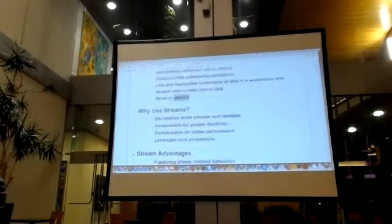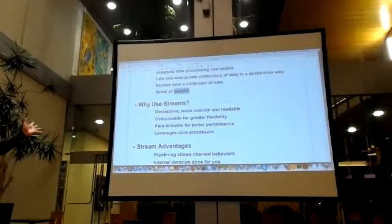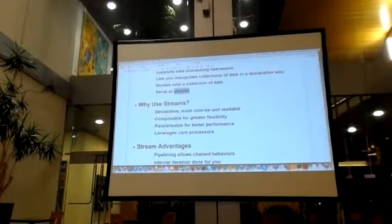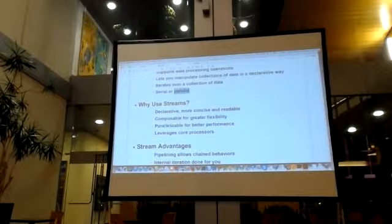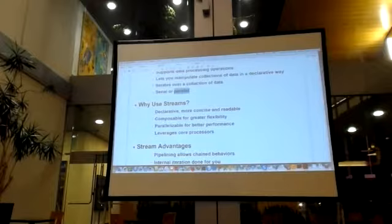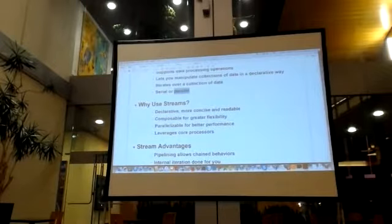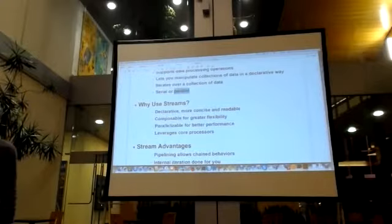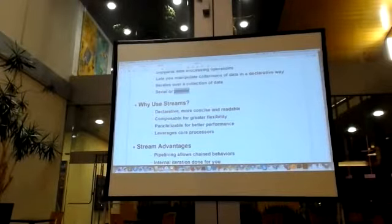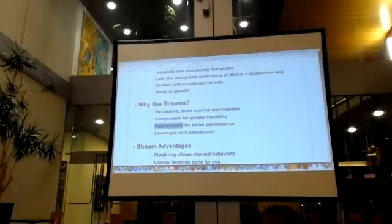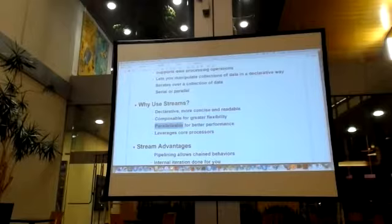The reason why people like streams is that they're declarative, more concise and readable, and they're composable. You continue to use the builder pattern with cascaded dots, going down the page. People use streams because if you can parallelize something, you're going to get better performance by leveraging the core processors on your machine. However, this is not as easy as it sounds. A lot of people think, oh, if I just slap parallel into a stream it'll make everything go faster, and that's not always true. It depends on what you're doing.